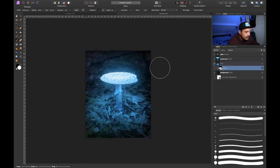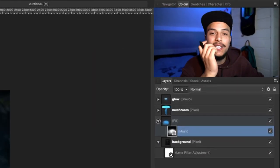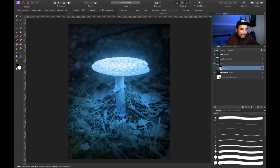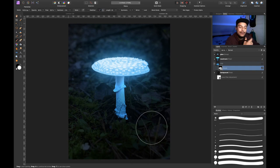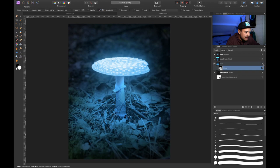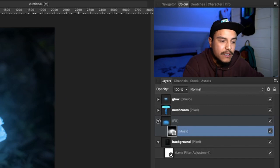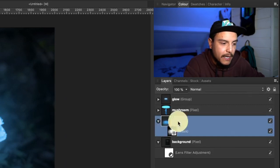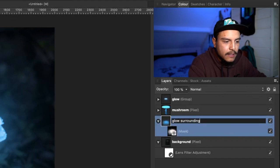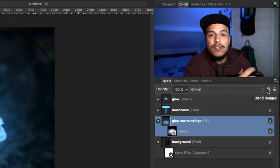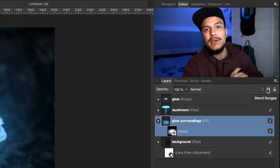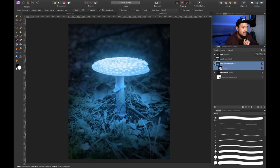If I zoom out now, you can see we've created a really really nice glow. Let me show you the before and after: this is before we added the atmospheric glow to the surroundings, and this is the after — it already looks a lot better. We can always go back to our fill layer — which I'll call 'glow surrounding' — and go back into our blend ranges, change the color, or change the mushroom color if we wanted. But I'll leave it as is because I really like this bluish color.